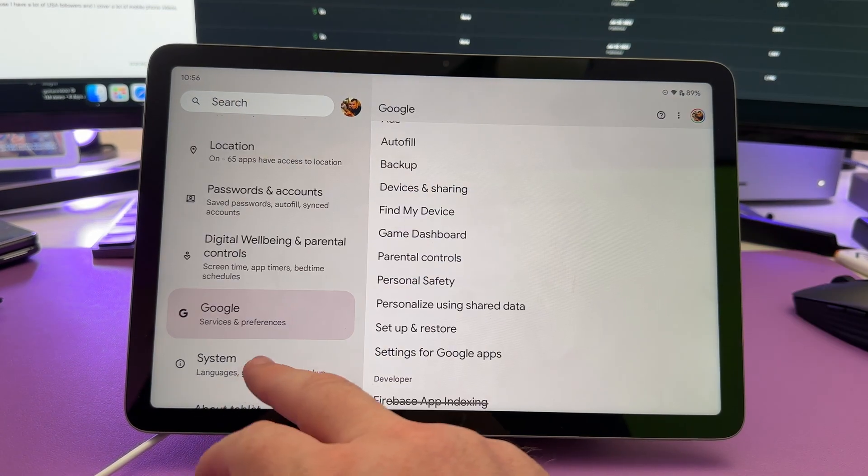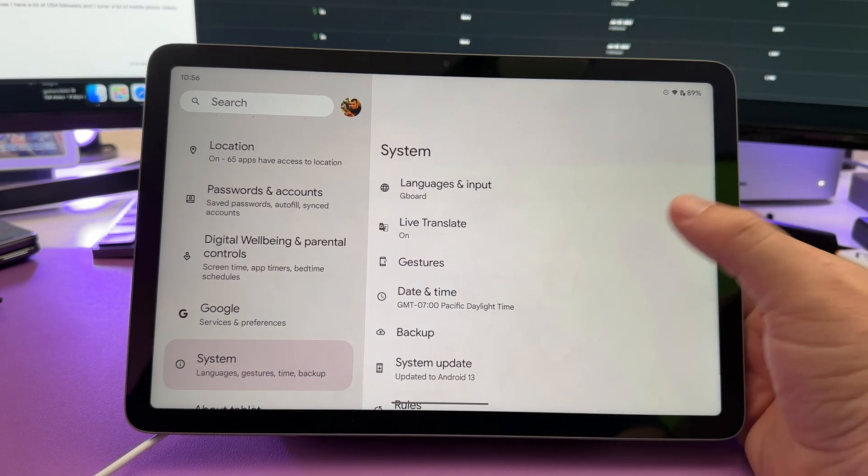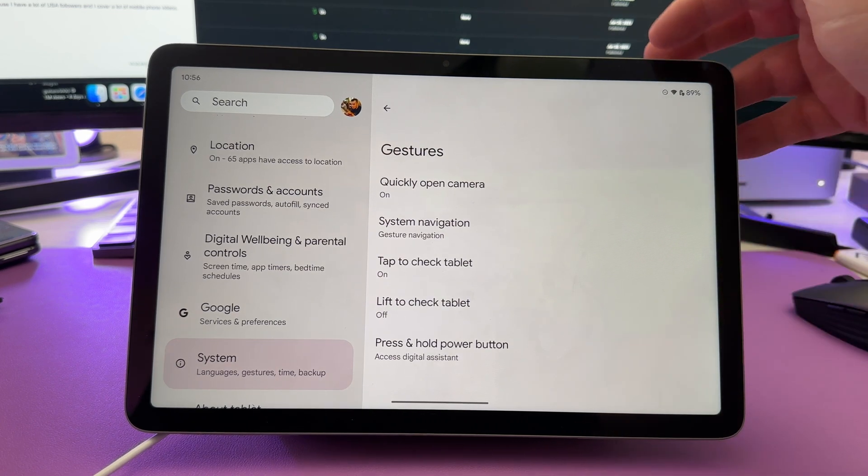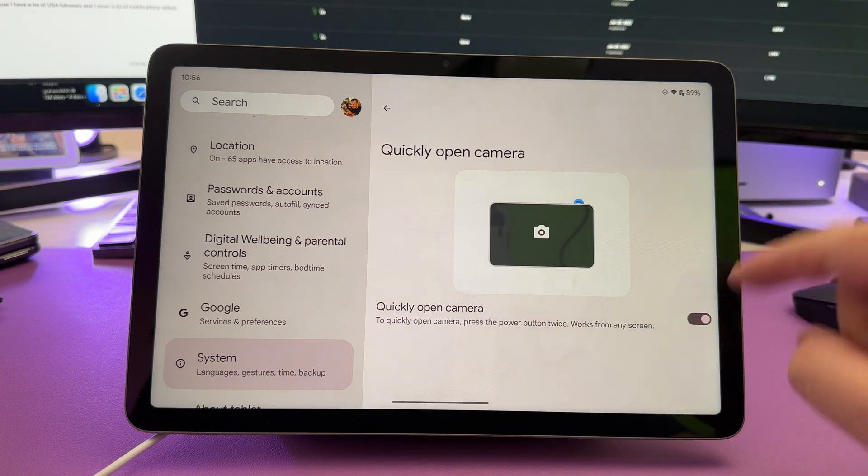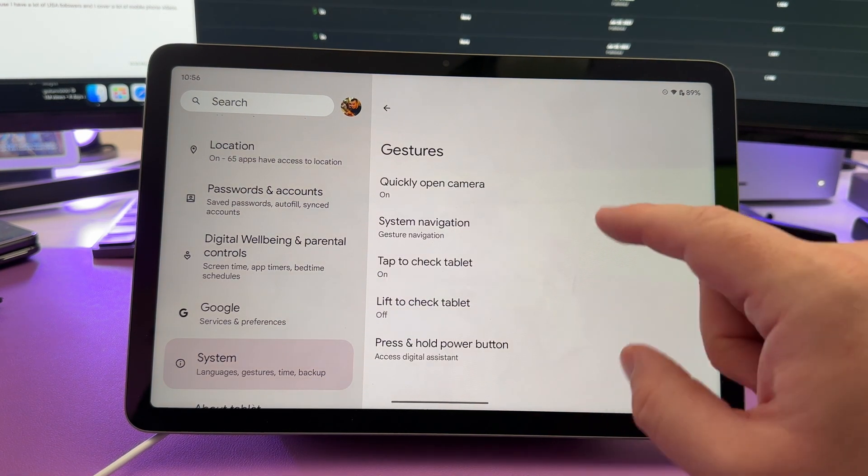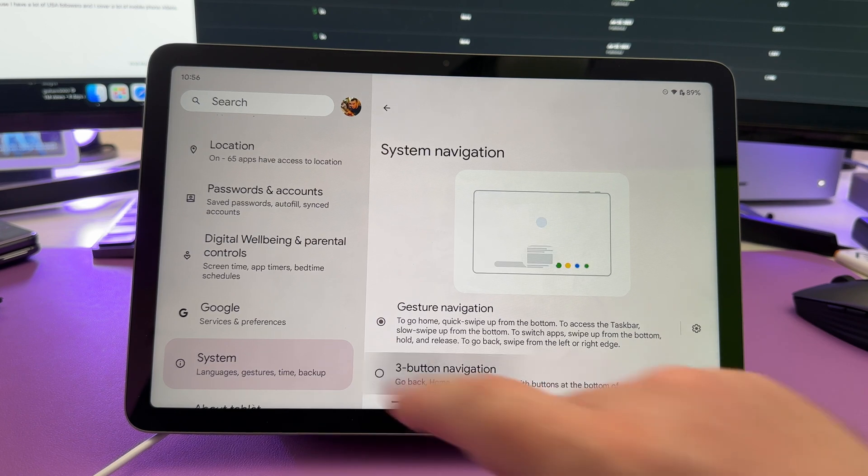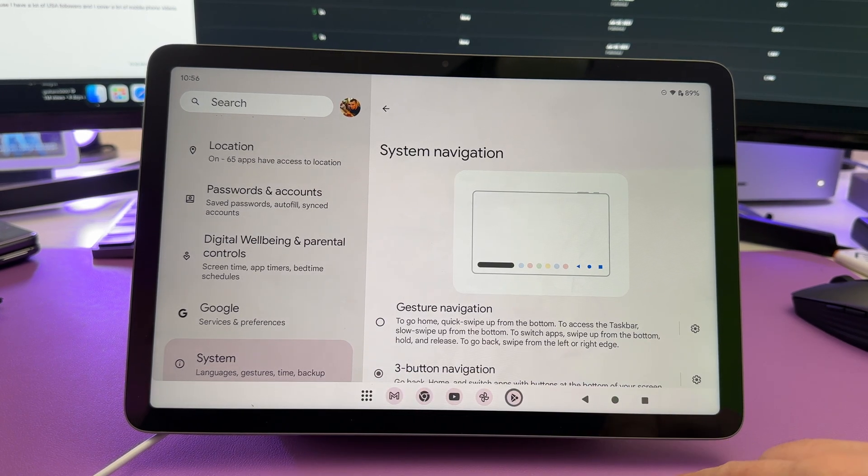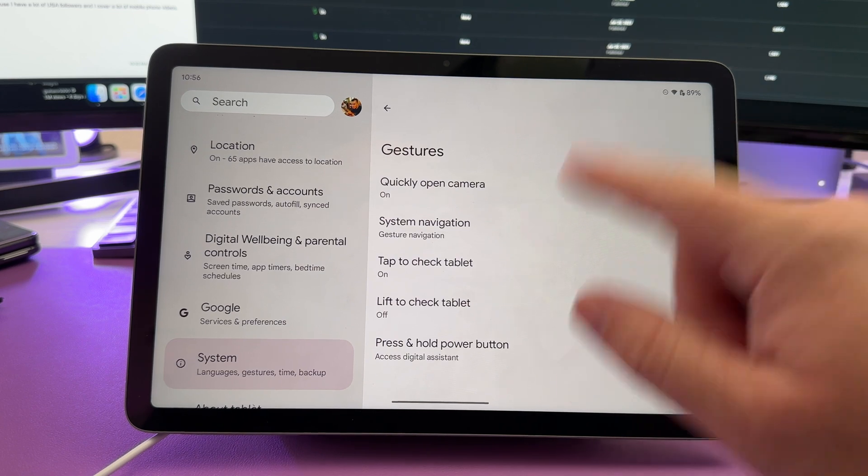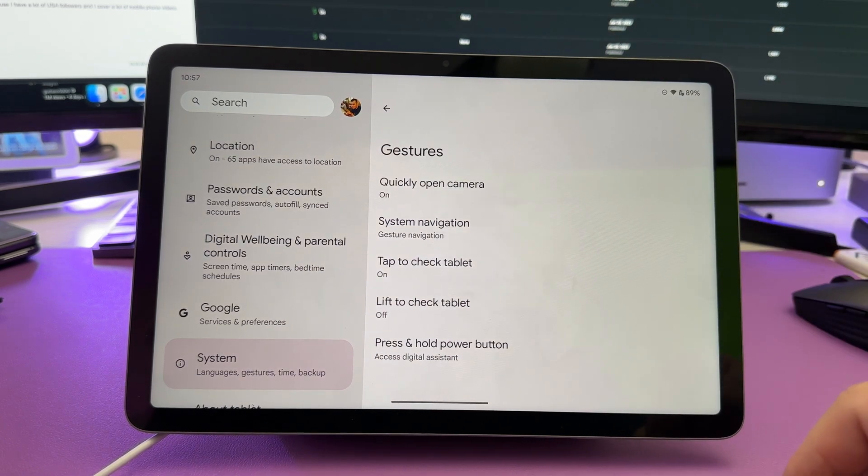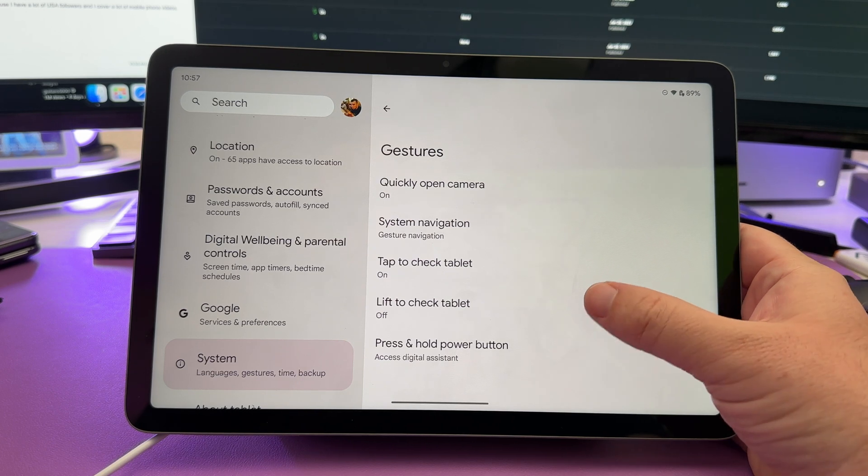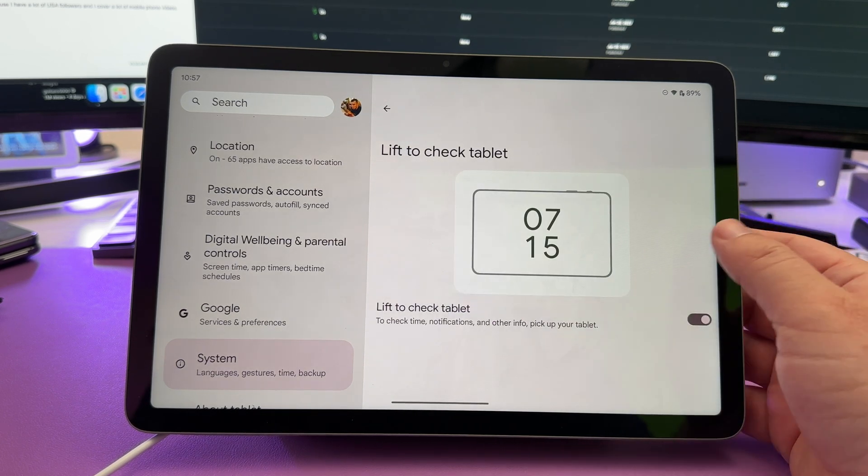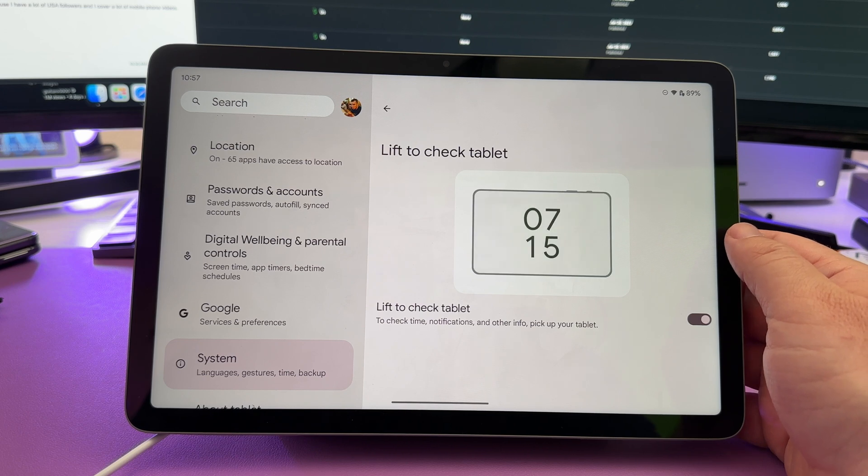Next, go down to system. Go into gestures. If you want to quickly open your camera, say that double tap isn't working. Come in here and just turn that on. System navigation. If you don't like using gestures, you can come in here and switch to the old three school navigation buttons at the bottom. Tap to check tablet. You can turn that on or off. That's basically when your screen's off, you can just double tap the screen and it will show the screen. You can also lift the check tablet, turn that on or off, and it'll show you information about your tablet.